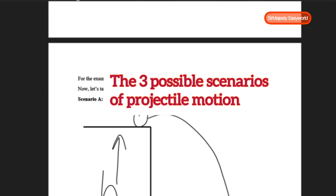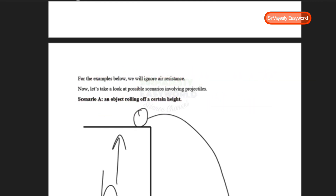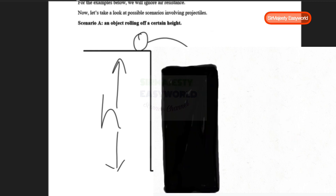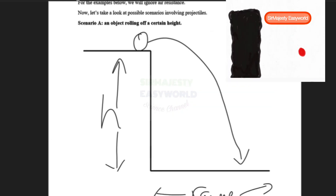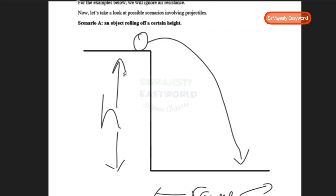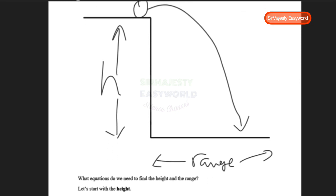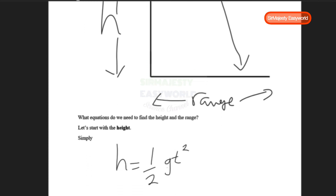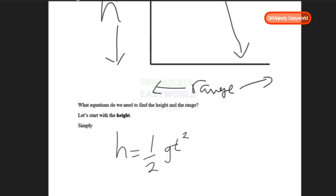For the examples below we will ignore air resistance. The first scenario is an object rolling off a certain height. We have the height H as the vertical height, the ball at the top of the table or cliff, and the range as the horizontal distance. To find the height, the equation is H = ½gT², that is, half times gravity times time squared.